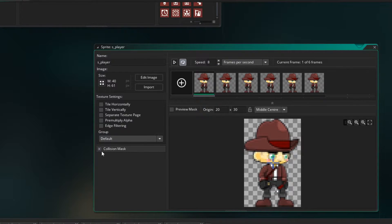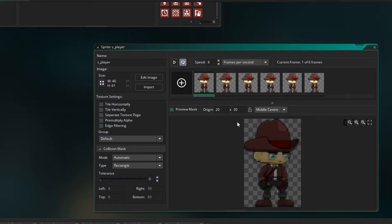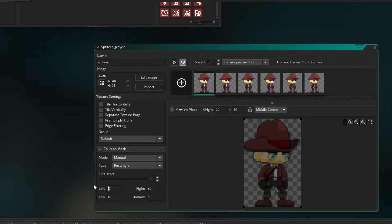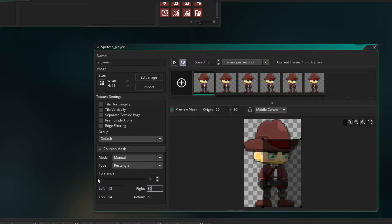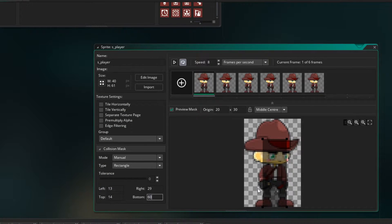As well as bringing the sprite in, there is also a collision mask, and that is what's used to indicate when a collision happens with this sprite. I'm going to change it to manual, because at the moment it's taking up the whole sprite. I'm going to set the left to 13, the top to 14, the right to 29, and the bottom can stay at 60. This gives us a mask around the player that is more fair when doing collisions with walls and enemies. And the last thing is just to name this — I'm going to put underscore idle at the end. This is our idle sprite.